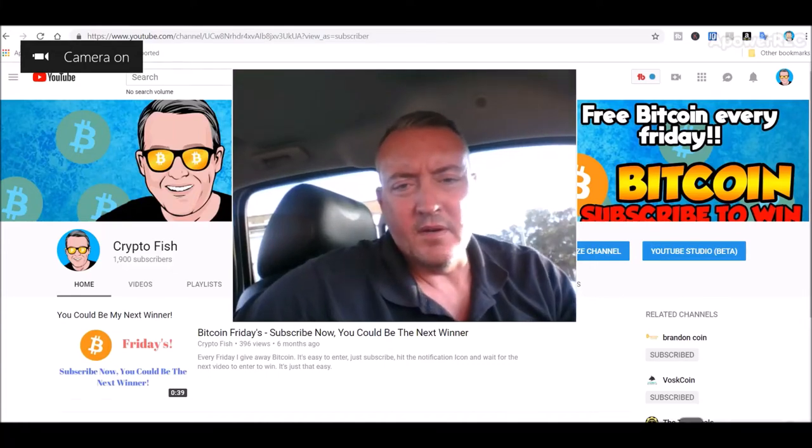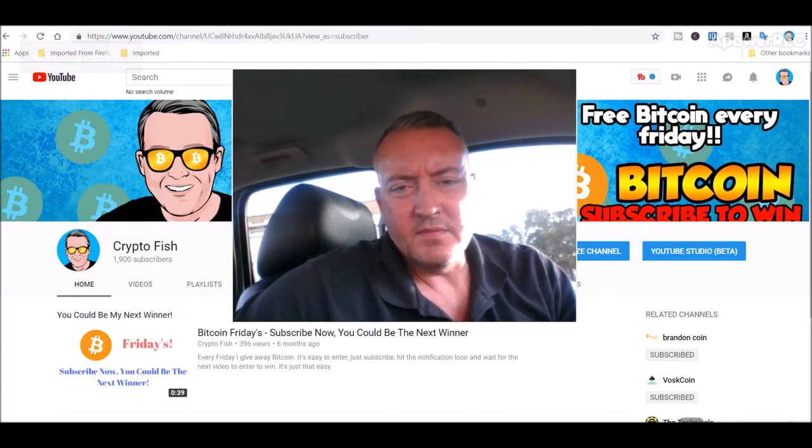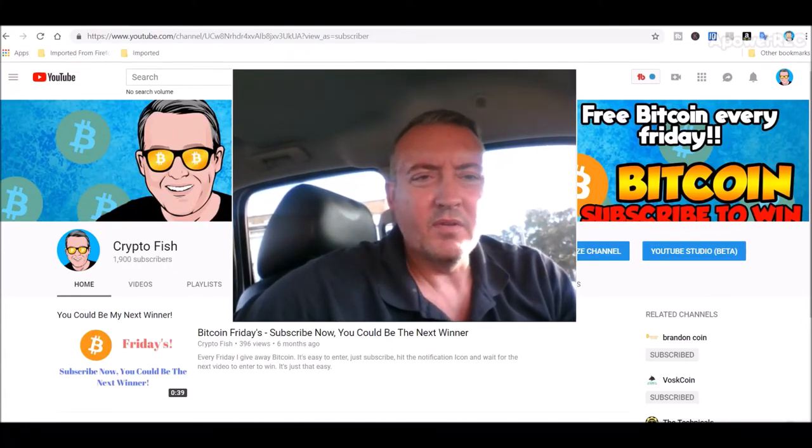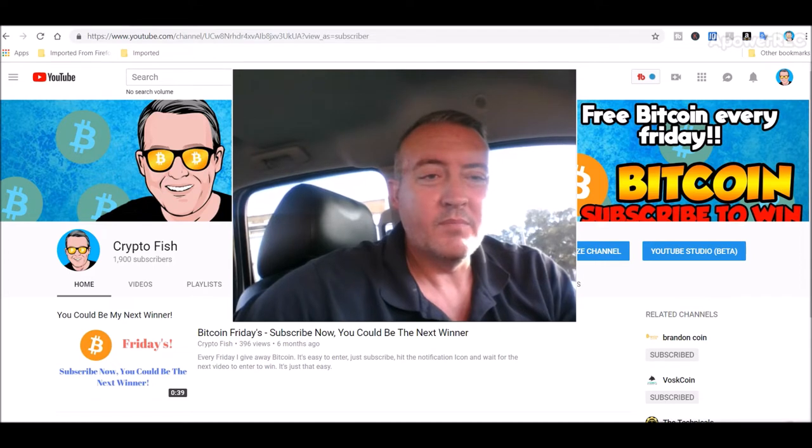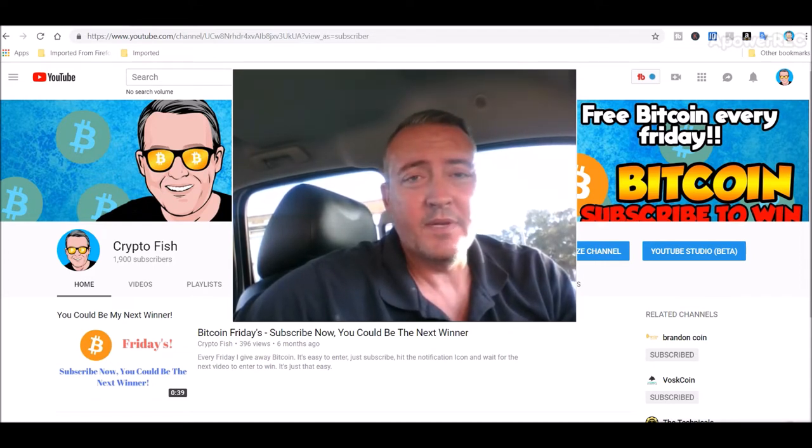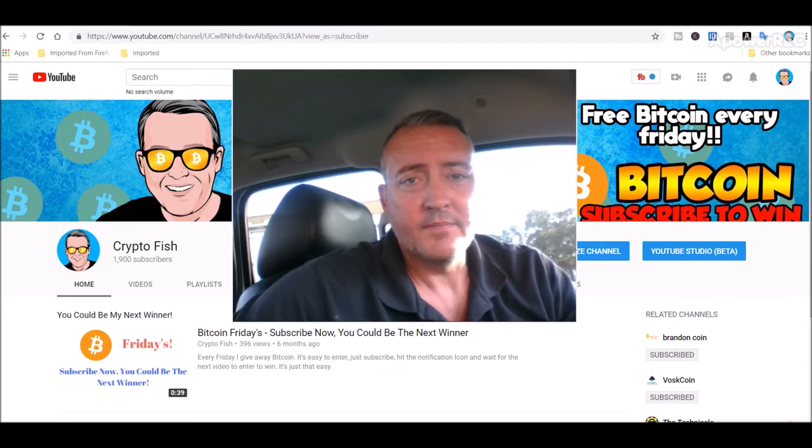Hey guys, Shane here from Crypto Fish YouTube channel. Today we're going to go over mining rig profitability for the last week and pick a winner for Bitcoin Fridays. See you in a bit.